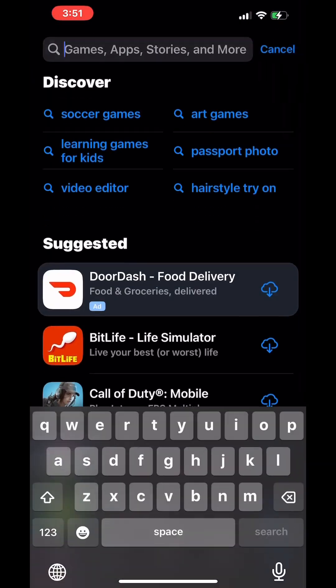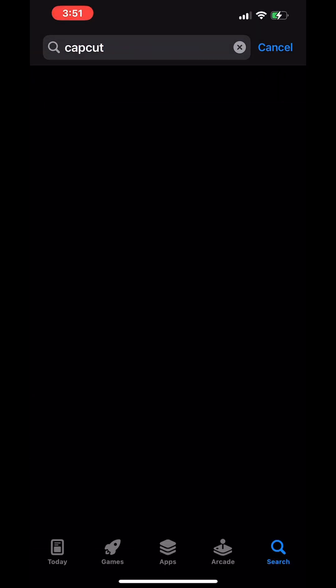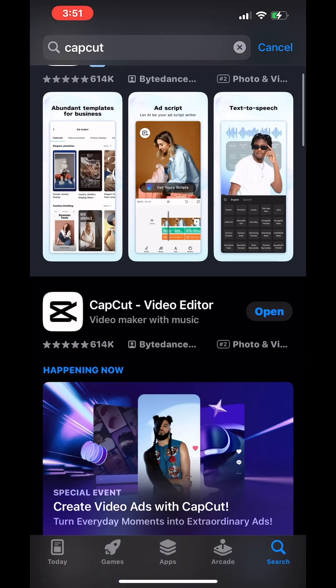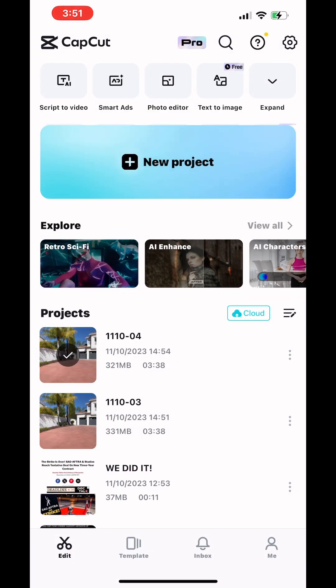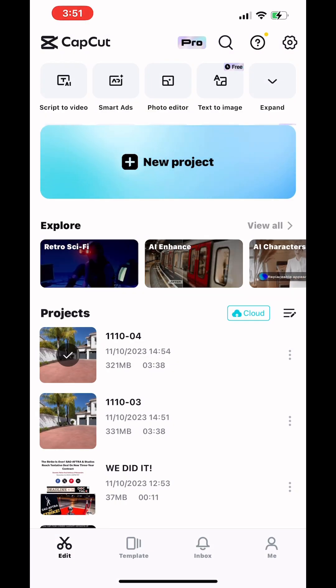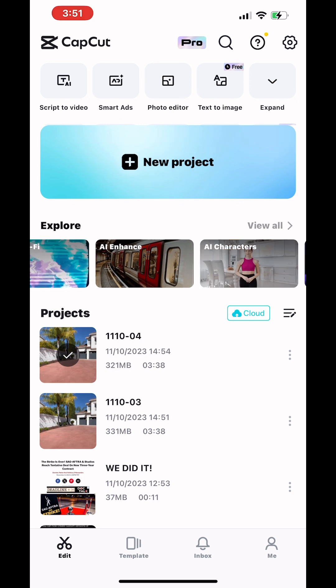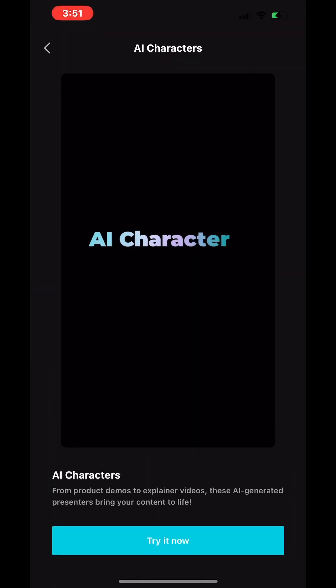The first step is you're going to open up your app store and search for CapCut. Then you're going to download it to your phone. Then open up CapCut, and in the middle, you'll see Explore. Scroll over to AI Character and choose that.